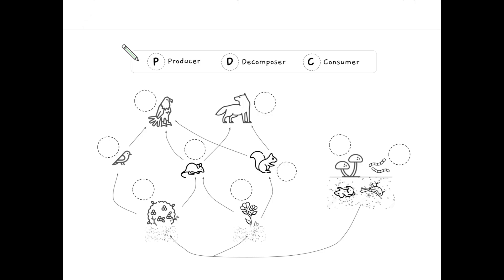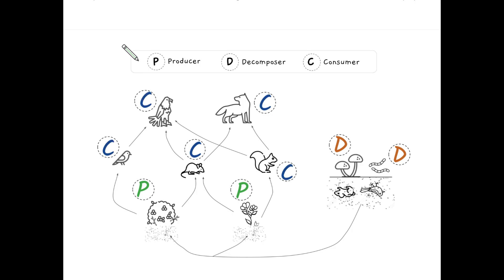Alright, let's see how you did. The bushes and the flowers are the producers. The mushrooms and the worms are the decomposers. And the other creatures are the consumers.